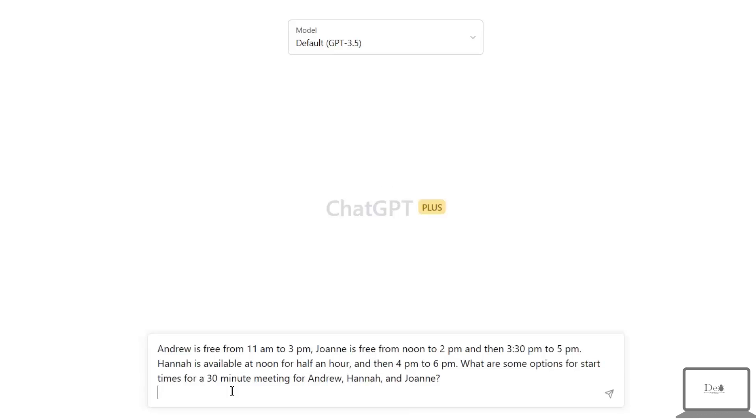In which I have written: Andrew is free from 11 AM to 3 PM, and Johnny is free from noon to 2 PM and then 3:30 PM to 5 PM. Hannah is available at noon for half an hour and then 4 PM to 6 PM. What are some options for start times for a 30-minute meeting for Andrew, Hannah, and Johnny?